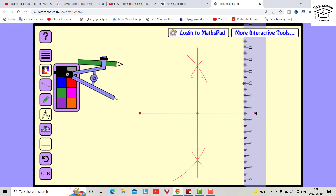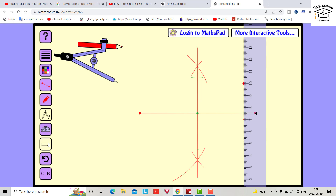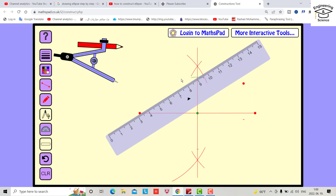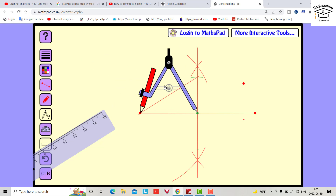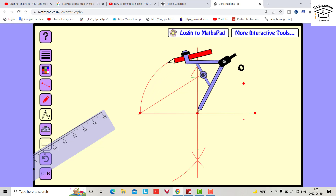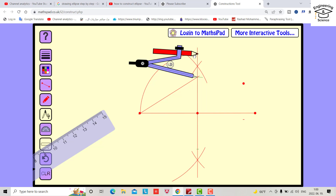Change color to red again. Bring a ruler, bring pin, and connect it. You can also open the compass and draw an arc until it intersects with this line. Then bring it to here, open the compass from this point to this point, and intersect it with this line.